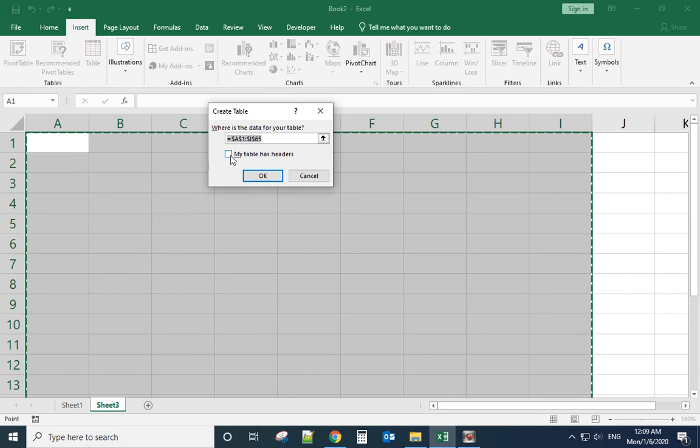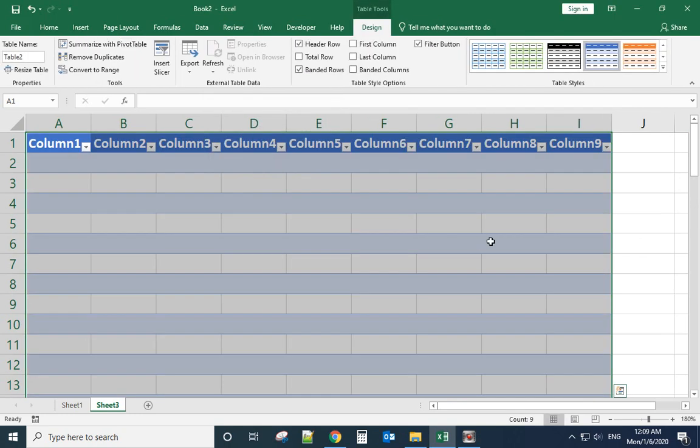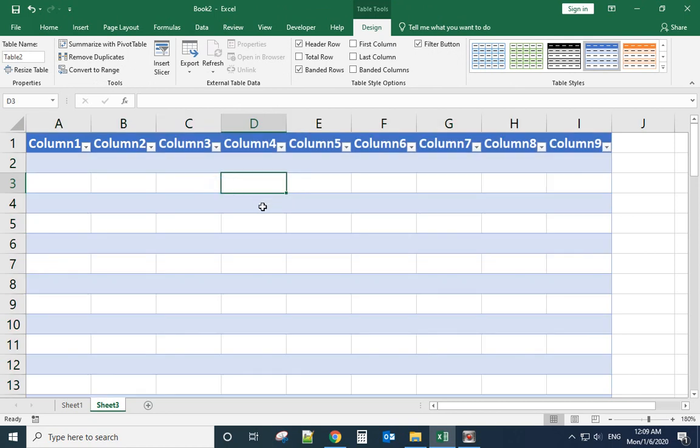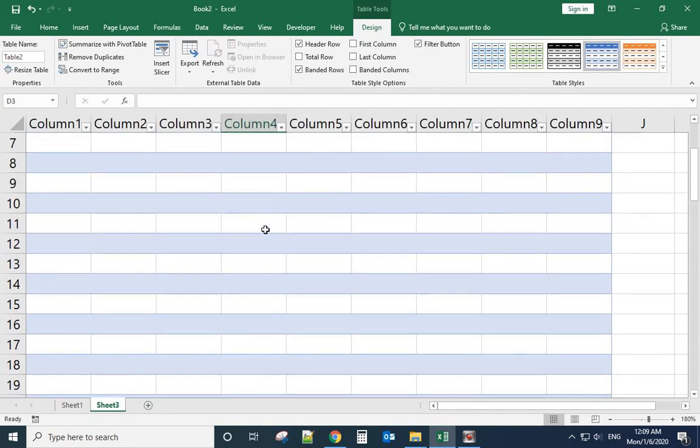Now we have columns here. So in this case when you scroll down, you can see the column headers automatically go to the top and freeze there.